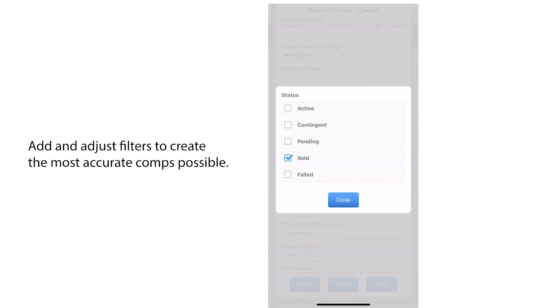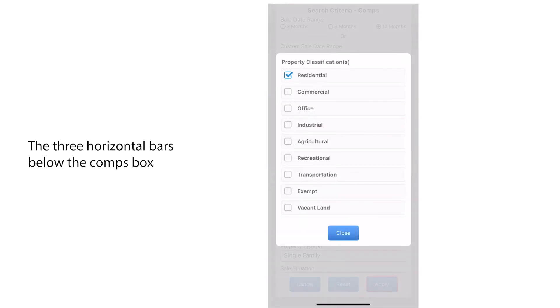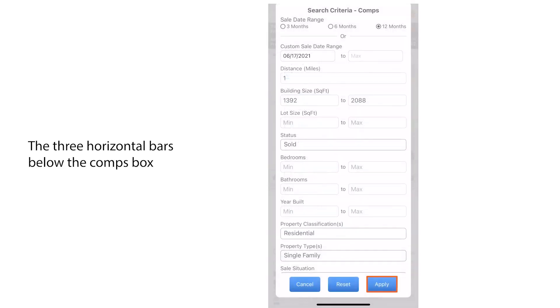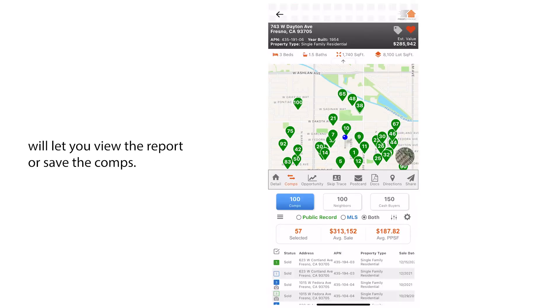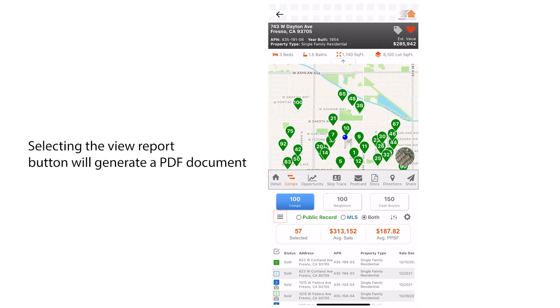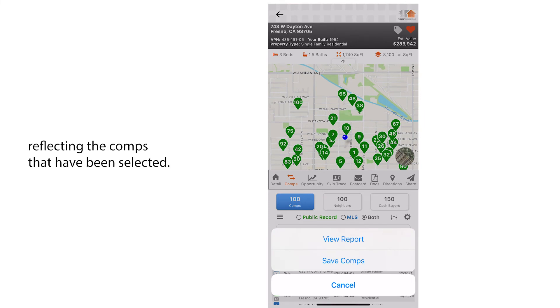The three horizontal bars below the comps box will let you view the comp report or save the comps. Selecting the view report button will generate a PDF document reflecting the comps that have been selected.